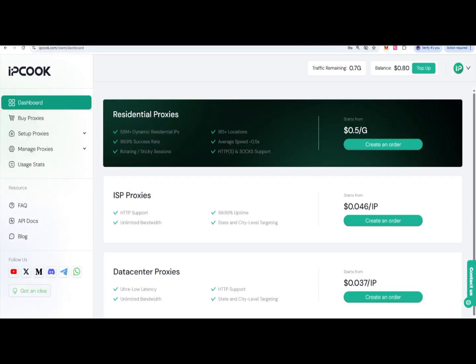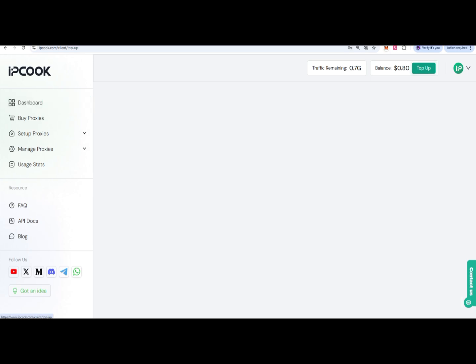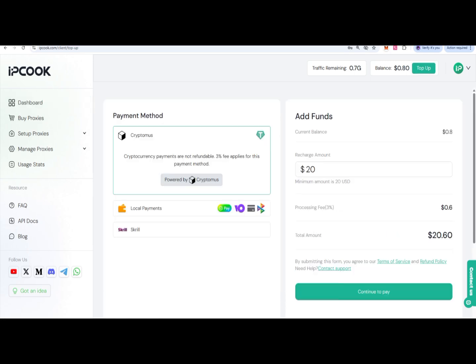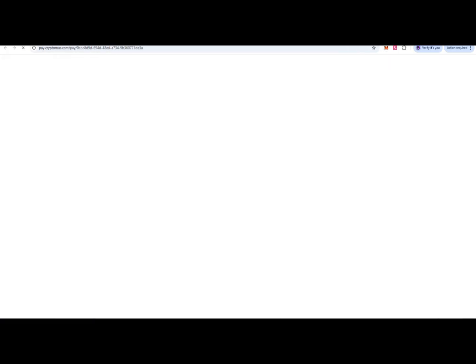Once your account is created, you can check out your dashboard like this, where you can top up if you want to go ahead. There you can use crypto or other payment methods, and you can choose $20 or any amount you want. Put it here and then click on continue to pay.